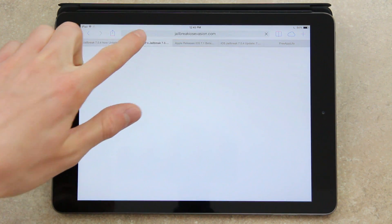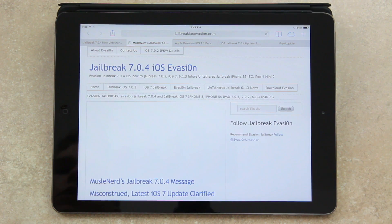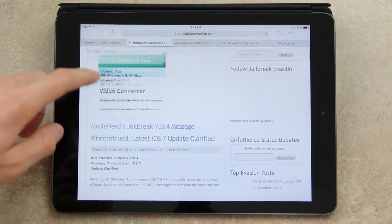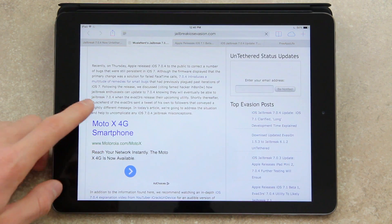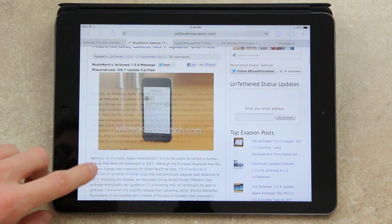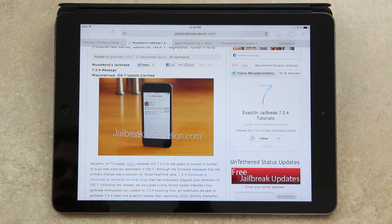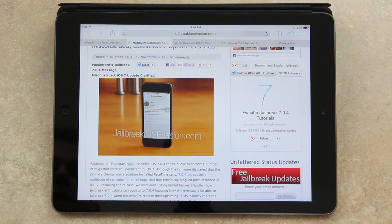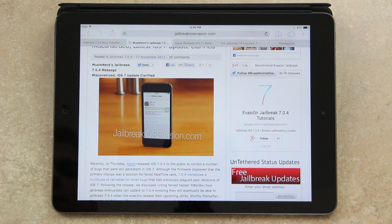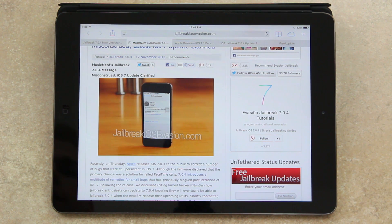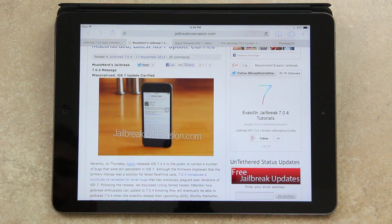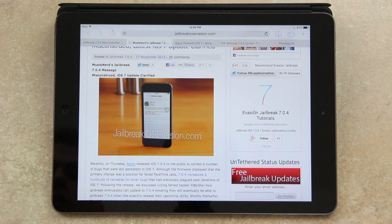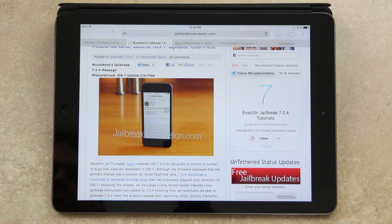Alright, and with that out of the way, let's go ahead and get into the first piece of news that I wanted to discuss. So recently, as I mentioned before, Apple issued iOS 7.0.4 to the public to correct a number of bugs that were still present in iOS 7. And although the firmware displayed that the primary change was a solution for failed FaceTime calls, 7.0.4 introduces a multitude of remedies for small bugs that had previously plagued past iterations of iOS 7.